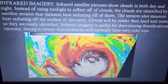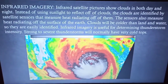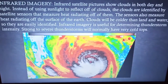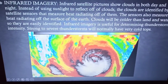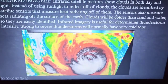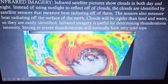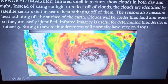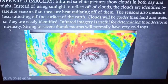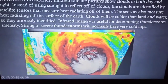The next type is infrared imagery. Infrared satellite pictures show clouds in both day and night. Instead of using sunlight reflected off clouds, the satellite sensors measure the heat radiating from the clouds. The sensors also measure the heat radiating from the surface of the earth. Clouds are colder than land and water, so they are easily identified. Infrared imagery is useful for determining thunderstorm intensity, as strong to severe thunderstorms normally have very cold tops.